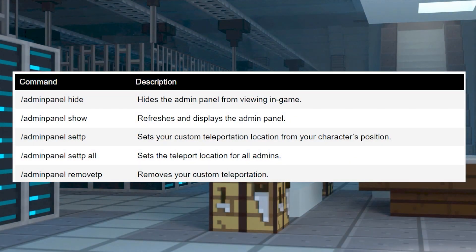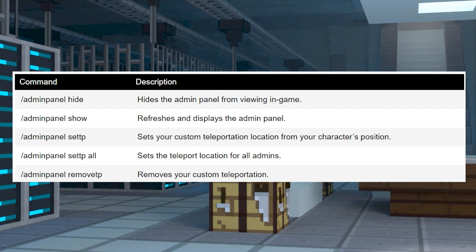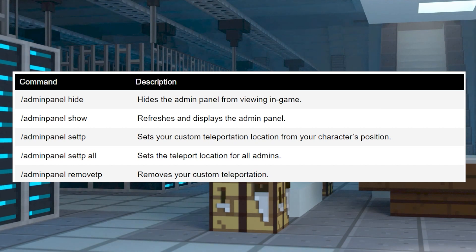Of course, instead of just the panel itself, you also have chat commands available. Here is a list of all of the options that you can use.